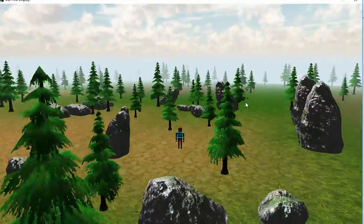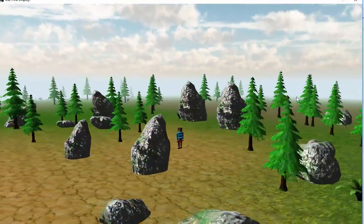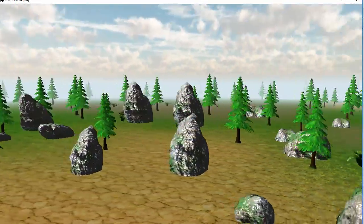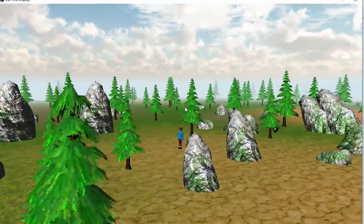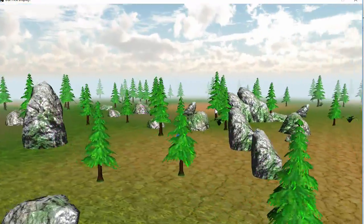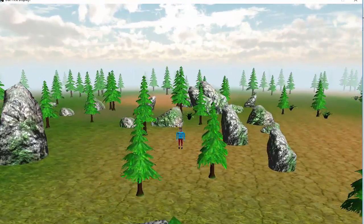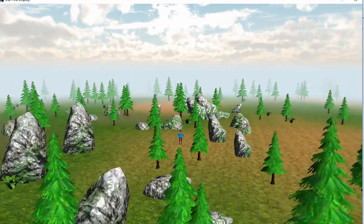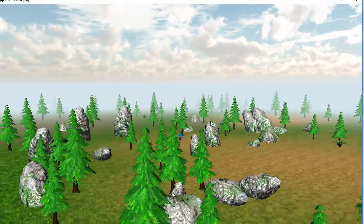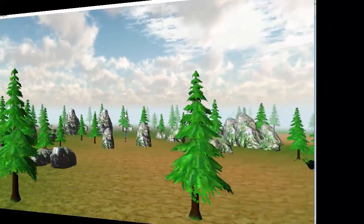If you want, you can go back into the Terrain class and tidy up all the height map code and remove it if you don't want it anymore, because it's a bit of a mess in there now — but I'm going to leave that up to you.